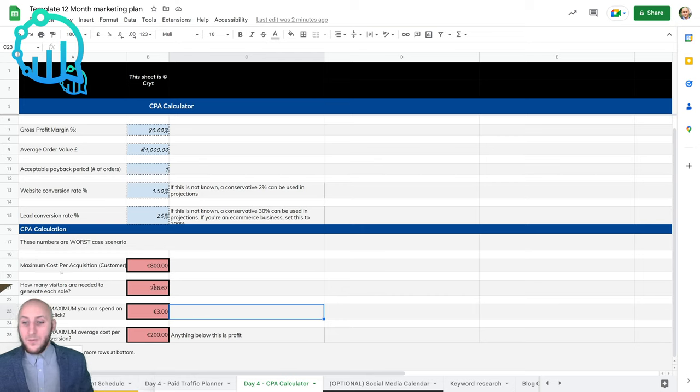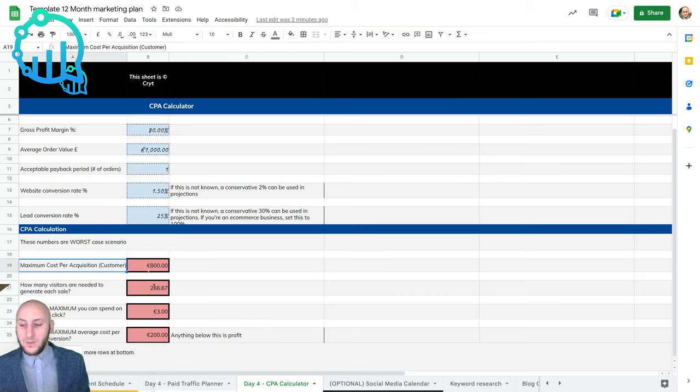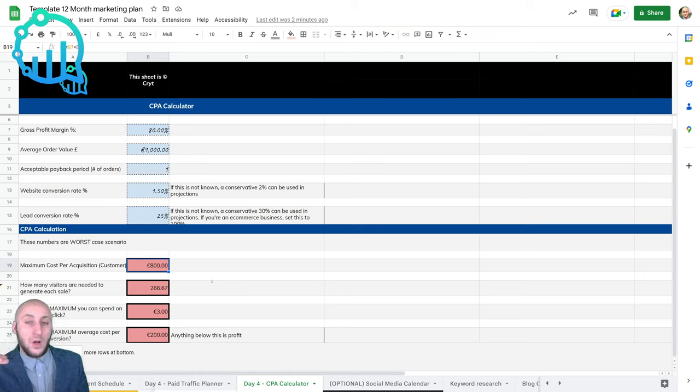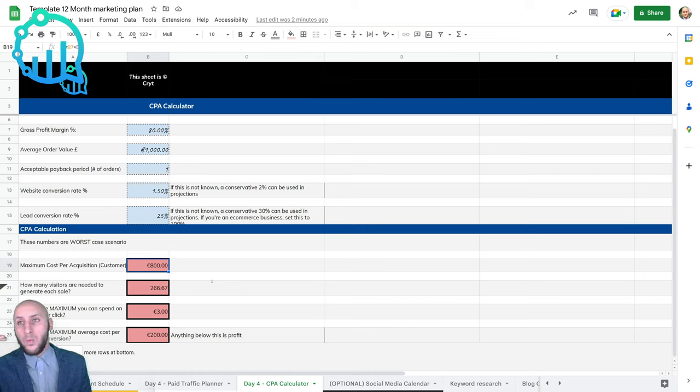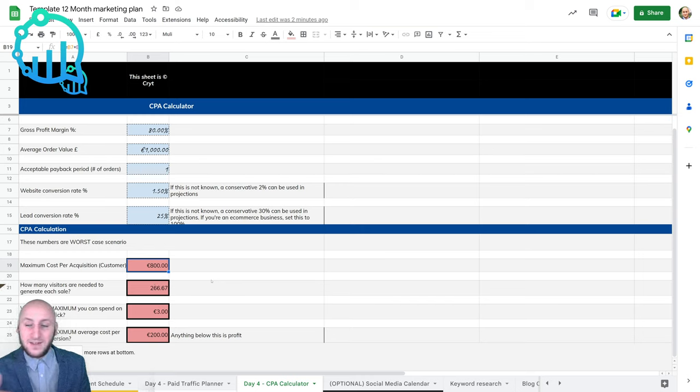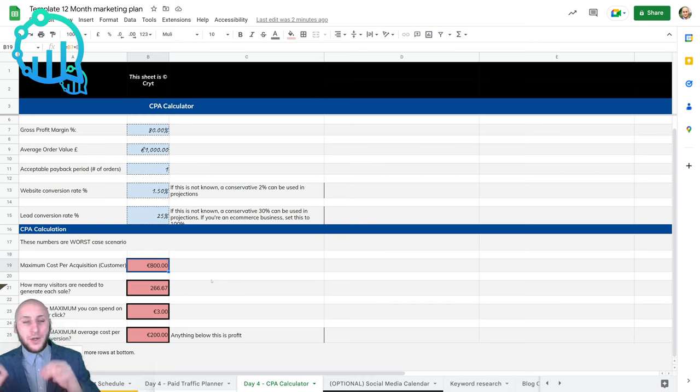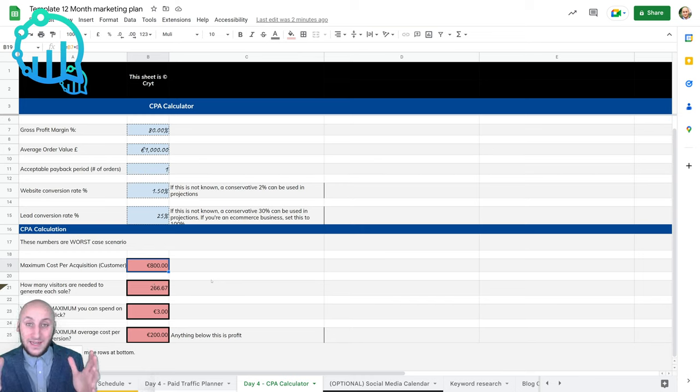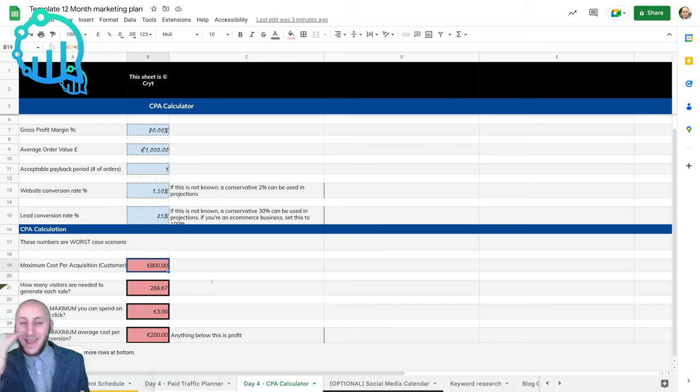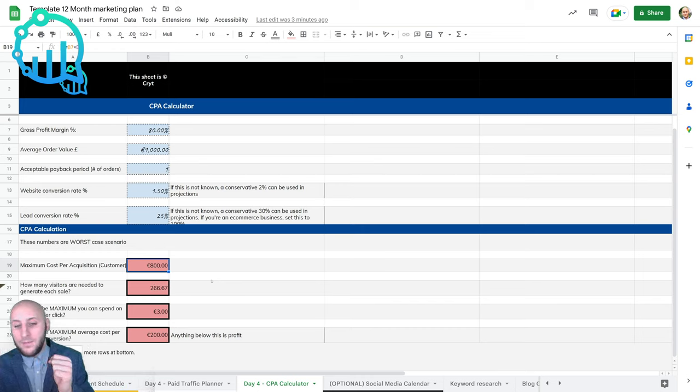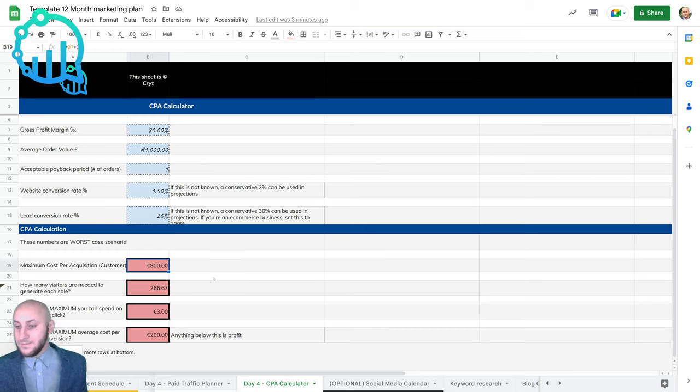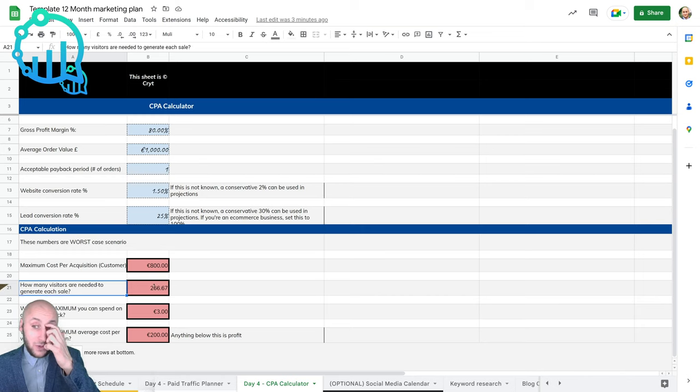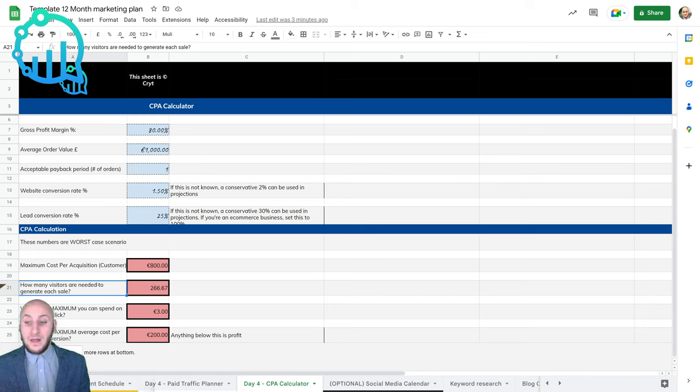If we go down here, your maximum cost per acquisition - if you remember, our target cost per acquisition was 400 euro for sales and 100 euro for leads in day one - but this is your maximum amount you could possibly spend on a sale and remain break even or break even in this case, let's say.